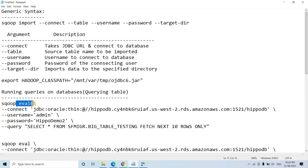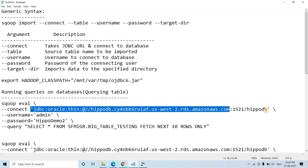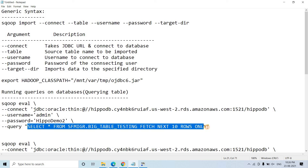Eval is an abbreviation for evaluate. I want to evaluate something, and the query which you want to evaluate you need to pass as --query. Here we were passing the table name with --table; similarly if you want to pass any query, you can use --query. The syntax is: sqoop eval, because we want to evaluate a query, then --connect specifying the JDBC URL, then username and password for our database, then the query we want to execute.